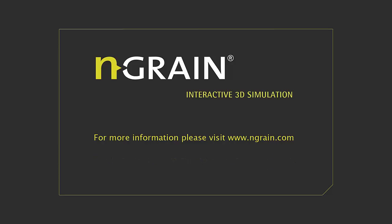For more information, please visit us at www.NGRAIN.com. Thanks for watching.